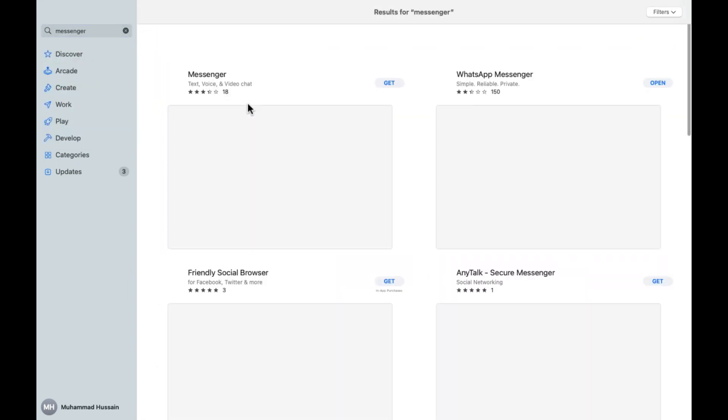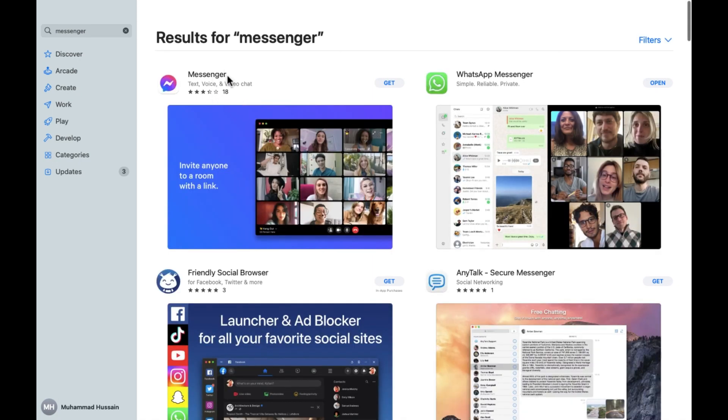And after you press Enter, as you can see, here's Messenger. So simply what you do is click on the GET button.